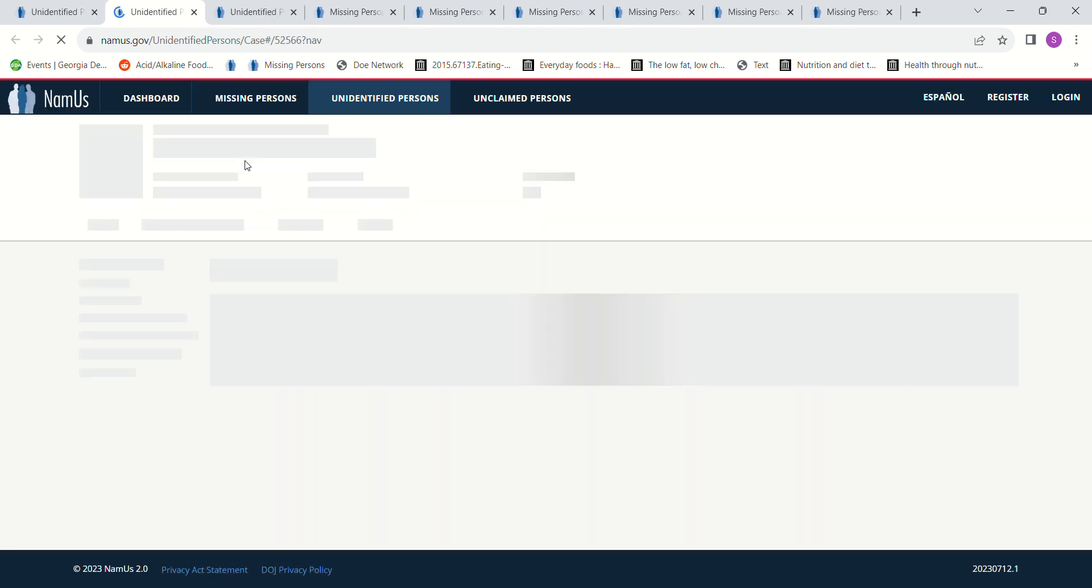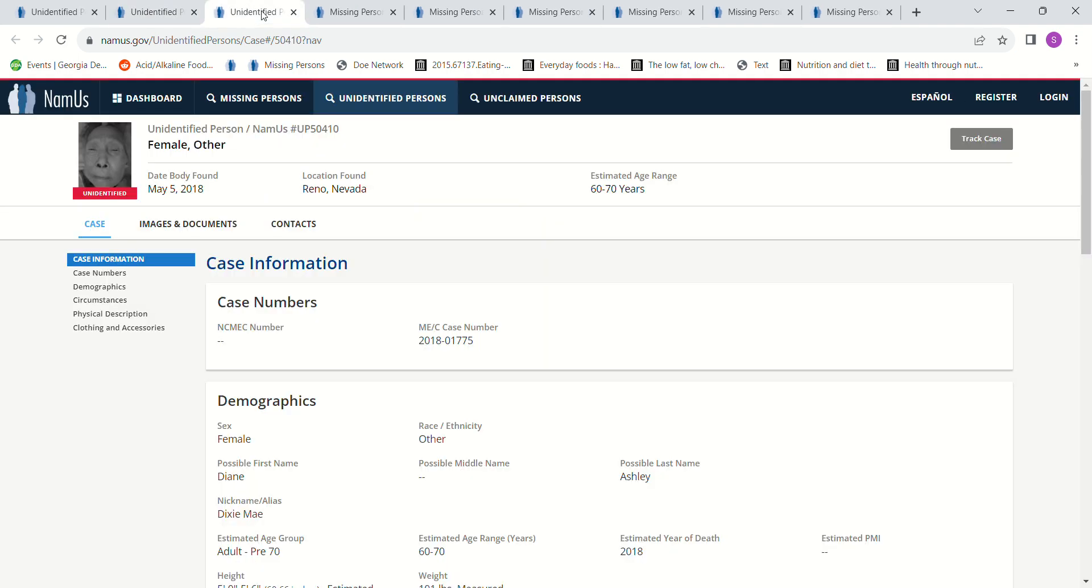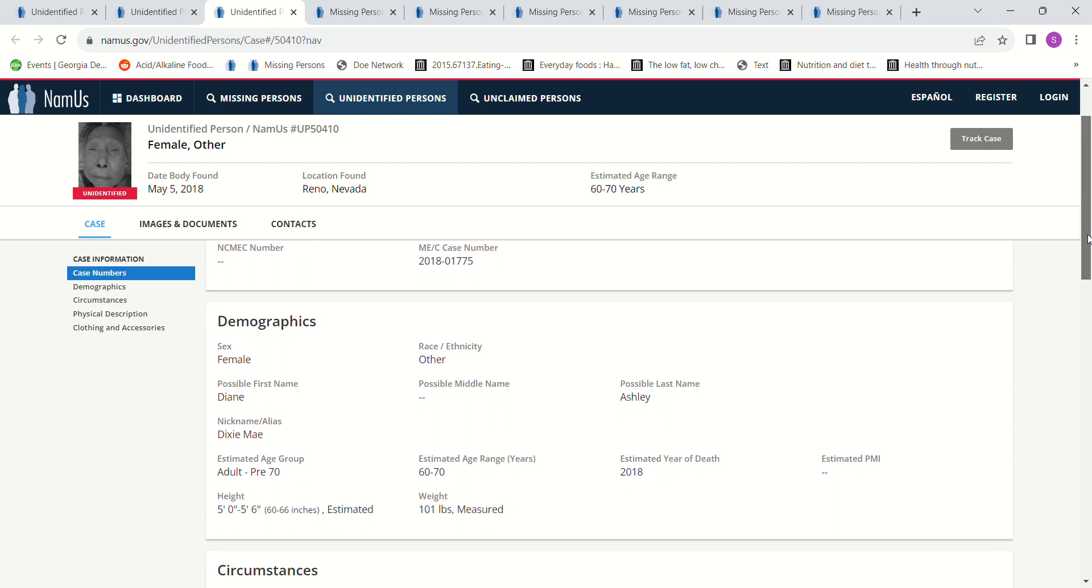We have another Asian female found May 5th, 2018 in Reno, Nevada, 60 to 70 years old. It says Asian, she could be Asian, she could be, I don't think she's white though, she could be American Indian or Asian. This is a recent death, 2018. It has estimated year of death, it doesn't have an estimated PMI, but you could tell it's a recent death.